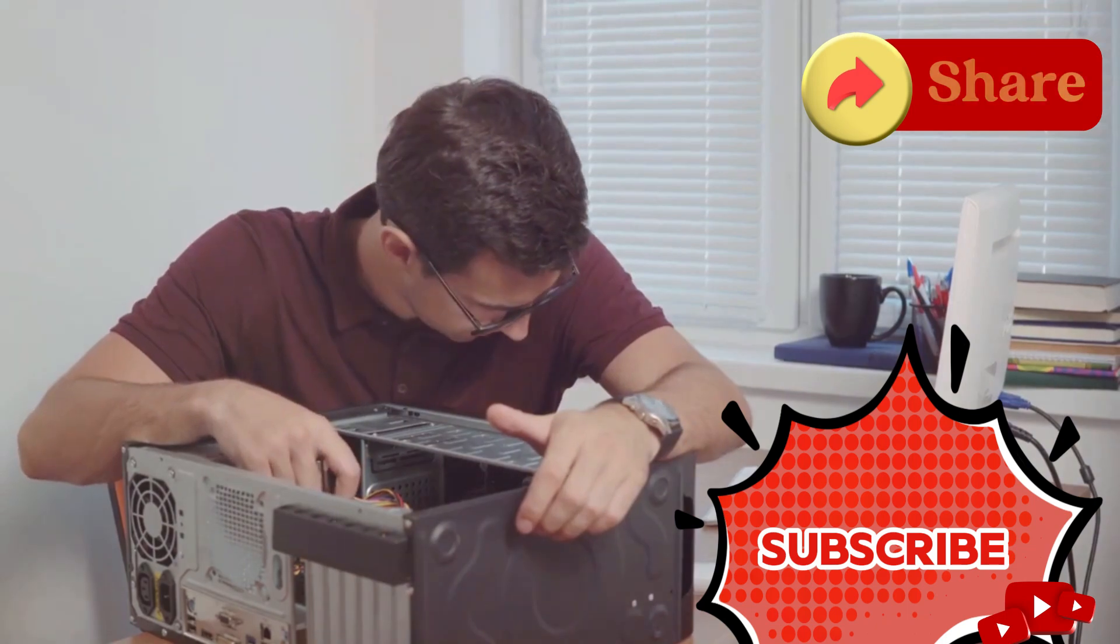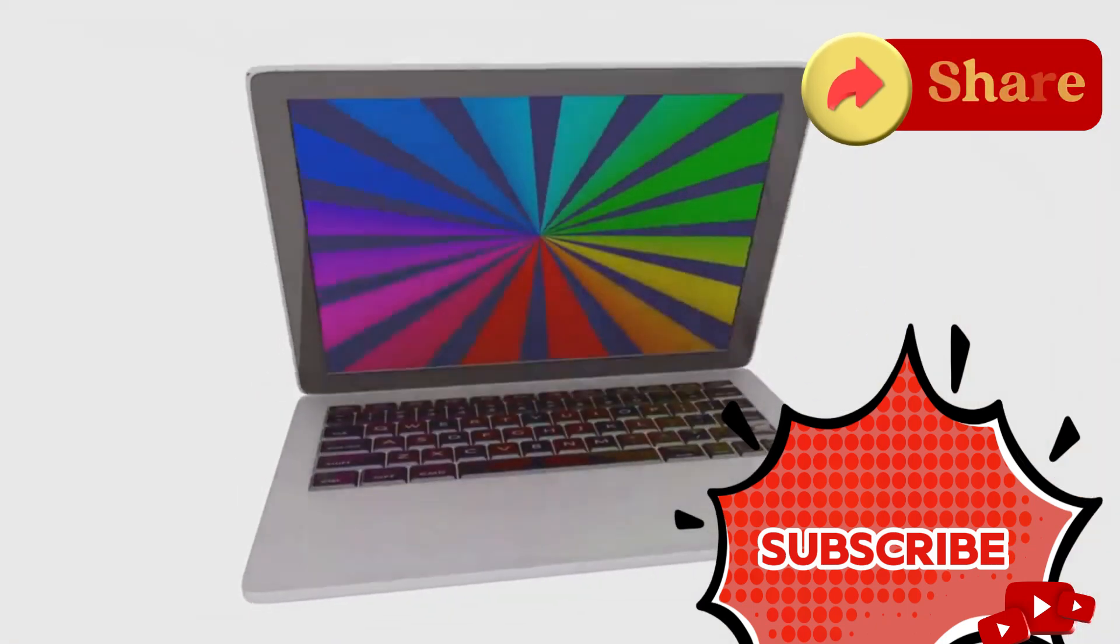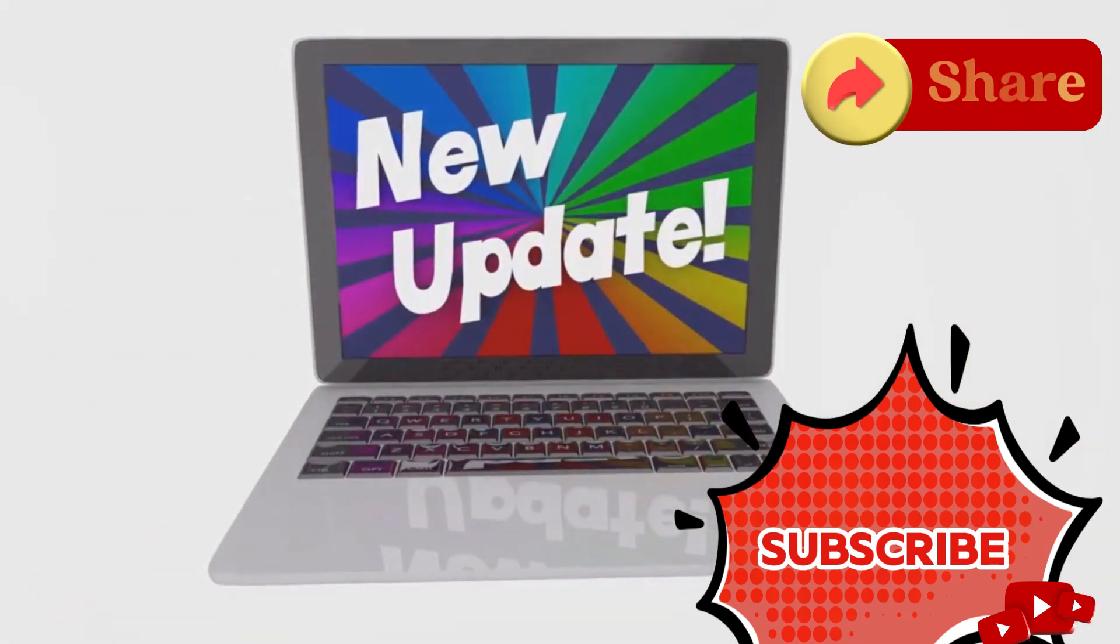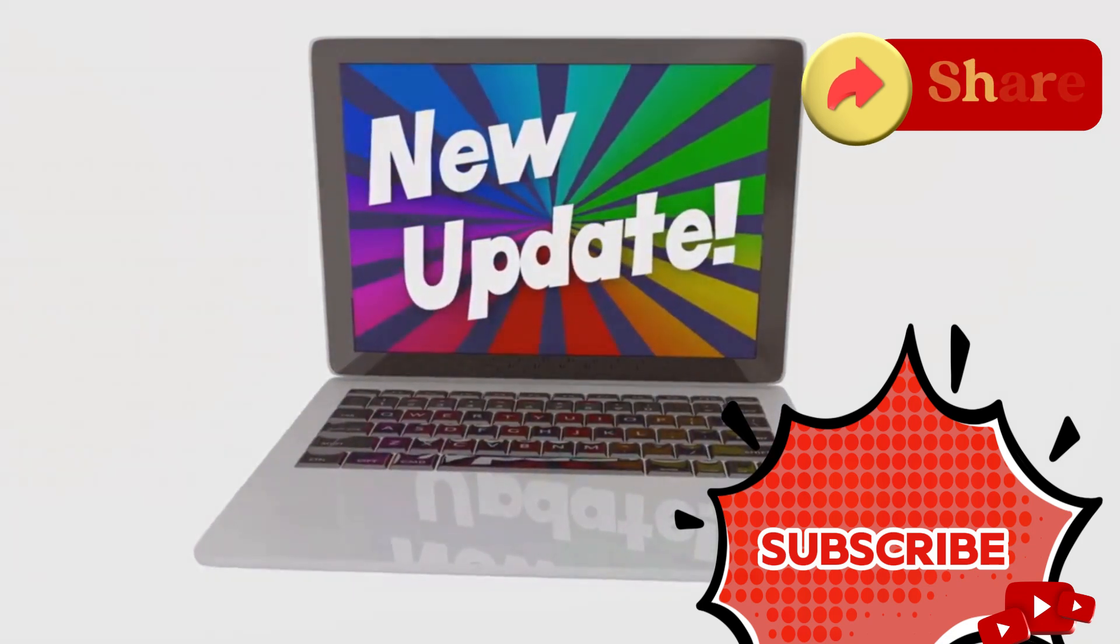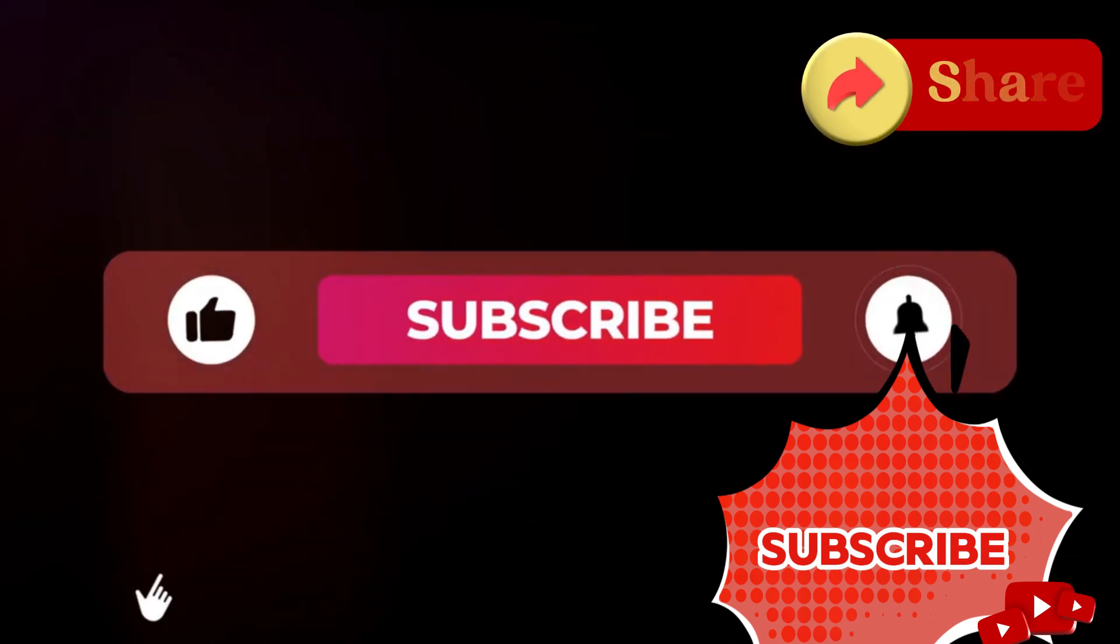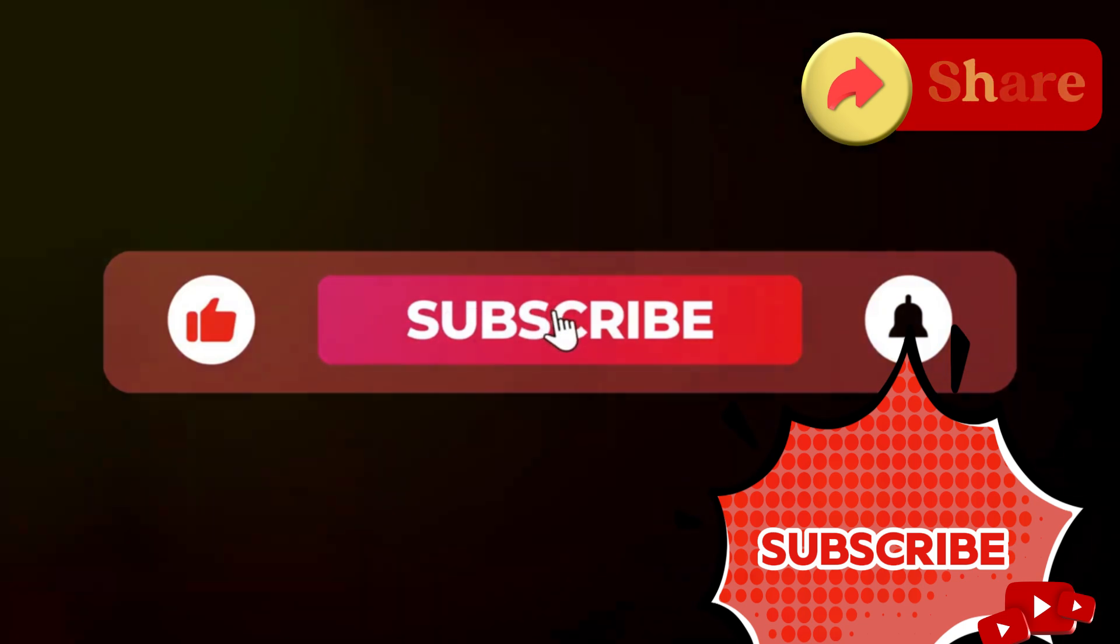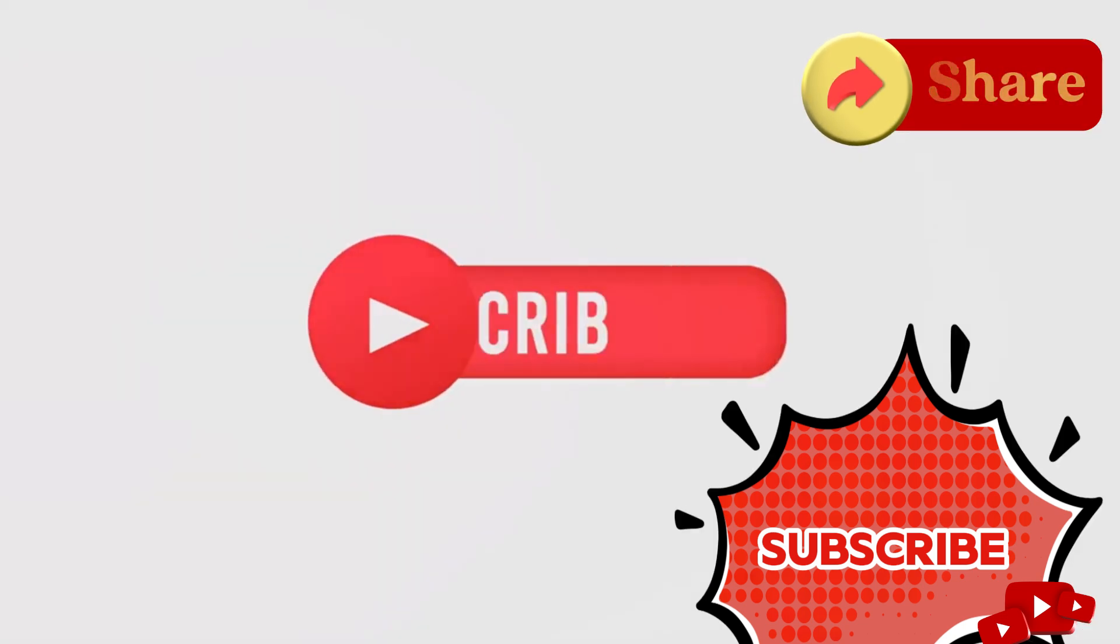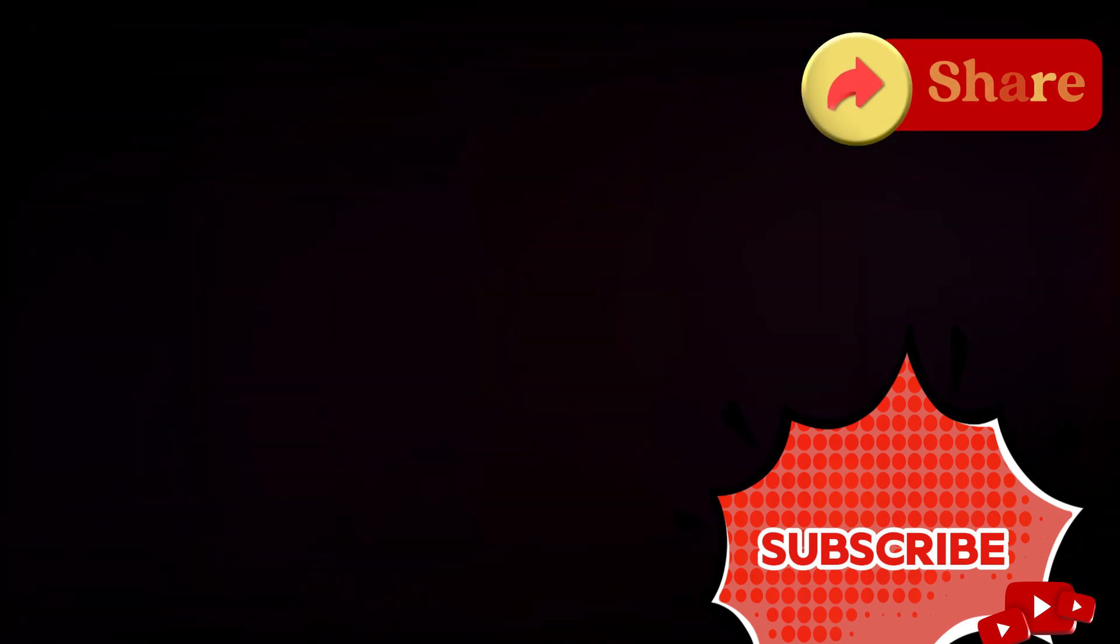You'll be amazed at the difference it makes. Keep your drivers up to date and enjoy a smoother, more stable system. Thanks for watching. We hope you found this information helpful. Don't forget to like, subscribe, and hit that notification bell for more tips on keeping your tech in top shape. See you next time.